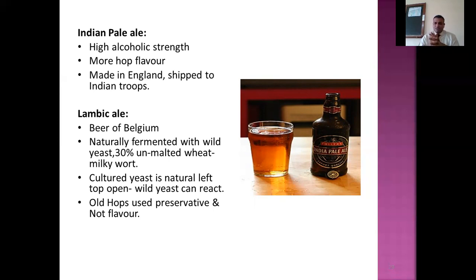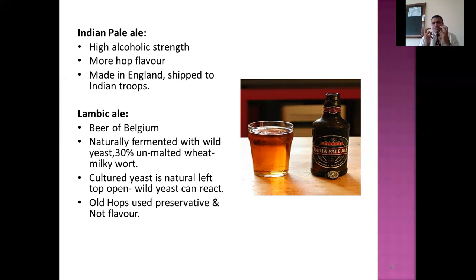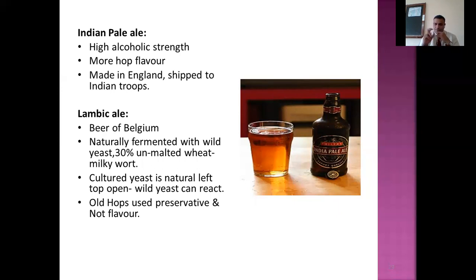Next is Lambic Ale — a famous beer from Belgium, which is considered one of the best beer-producing countries in the world. An example is Hoegaarden, which has a strong coriander flavor from garden herbs. The specialty of Lambic Ale is that it uses natural wild yeast. During fermentation, they leave the vessel open to the air, allowing wild yeast to fall onto the fermentation tanks and start reacting, forming a white milky foam on the surface.